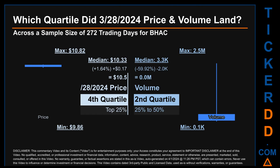Hello, my name is Maria. Which quartile did March 28th, 2024 price and volume land in, across a sample size of 272 trading days? The maximum end of day price for BHAC was 10.82, while the minimum was 9.86 — a range of 86 cents. Within that price range, March 28th, 2024's price of 10.50 landed within the fourth quartile, meaning it was within the top 25 percent of all sampled end of day prices. The day's volume landed within the second quartile — that is, within the 25 to 50 percent range of all sampled daily volume — which saw a max daily volume of 2.5 million and a minimum of 100.